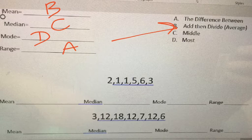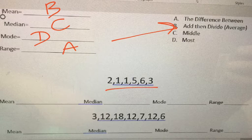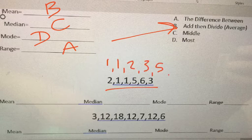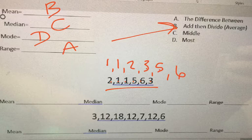So let's do this. Remember, the first step you have to do is put the numbers in order. So 1, 1, 2, 3, 5, 6. And I count. There's 1, 2, 3, 4, 5, 6 digits.